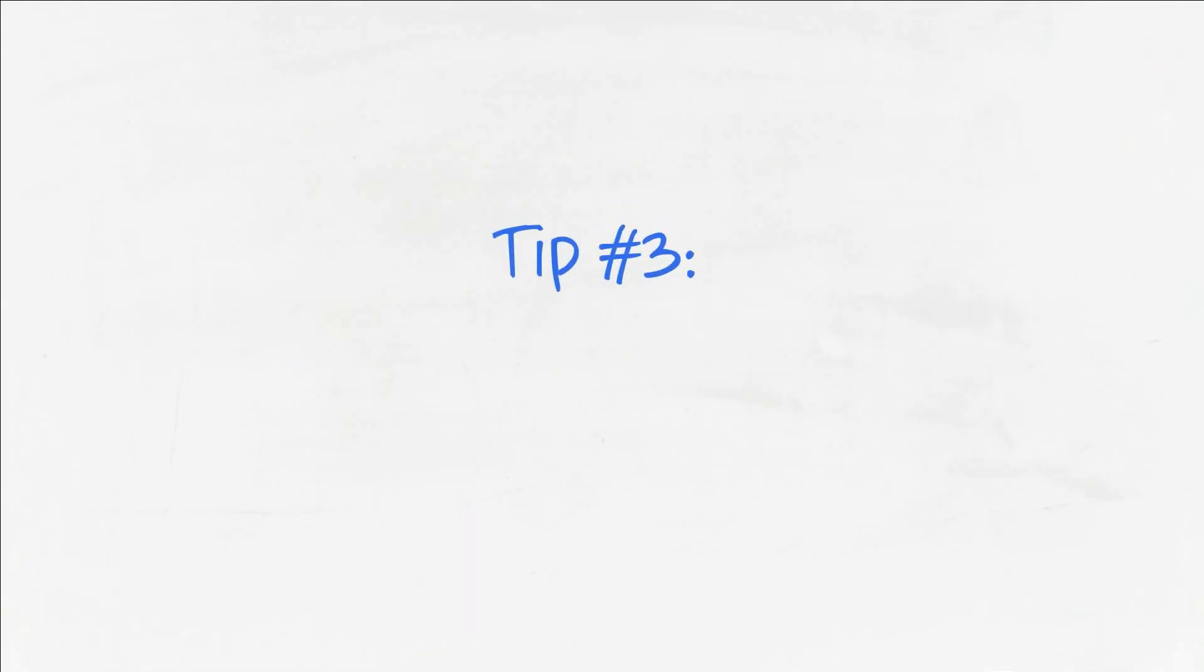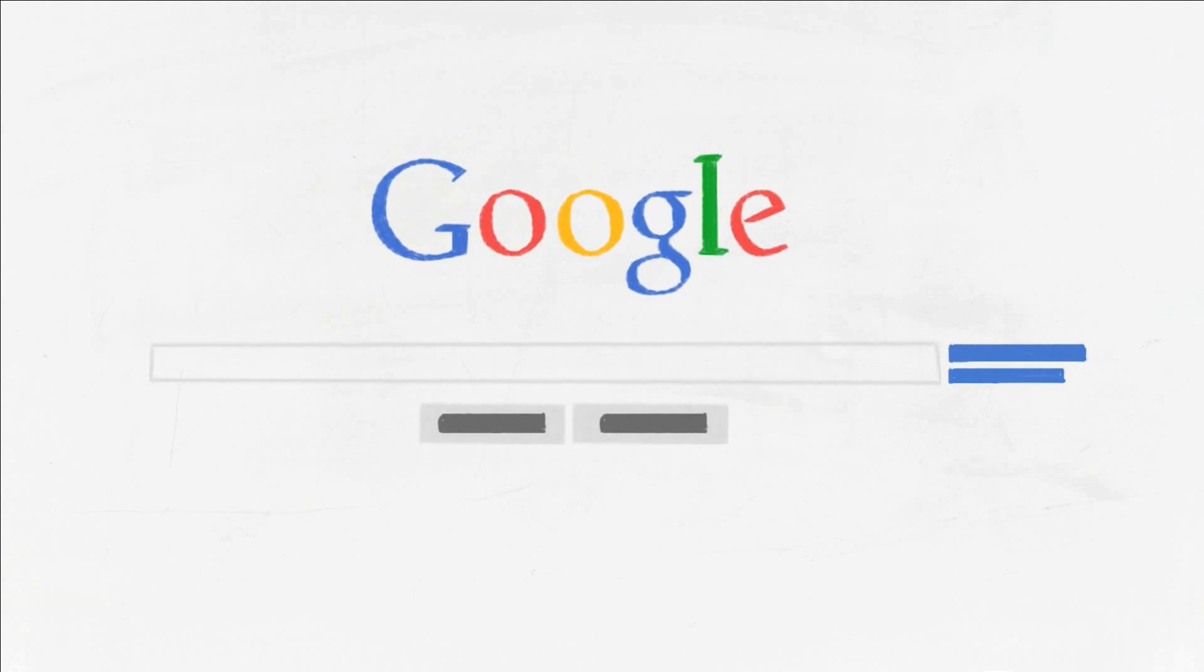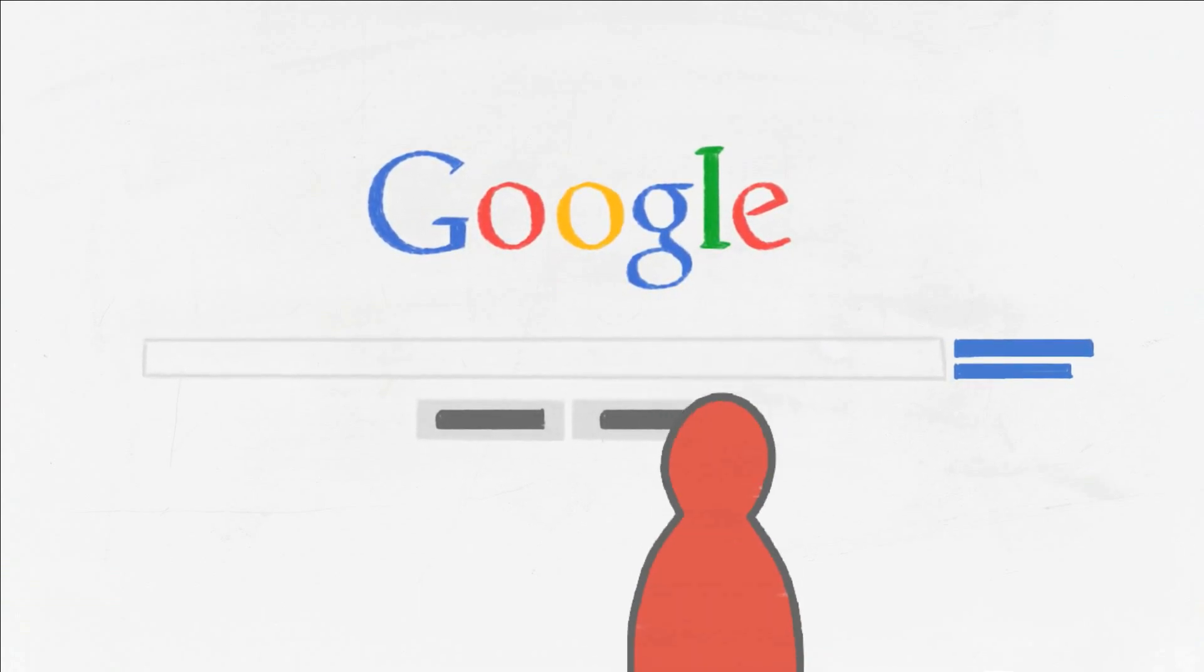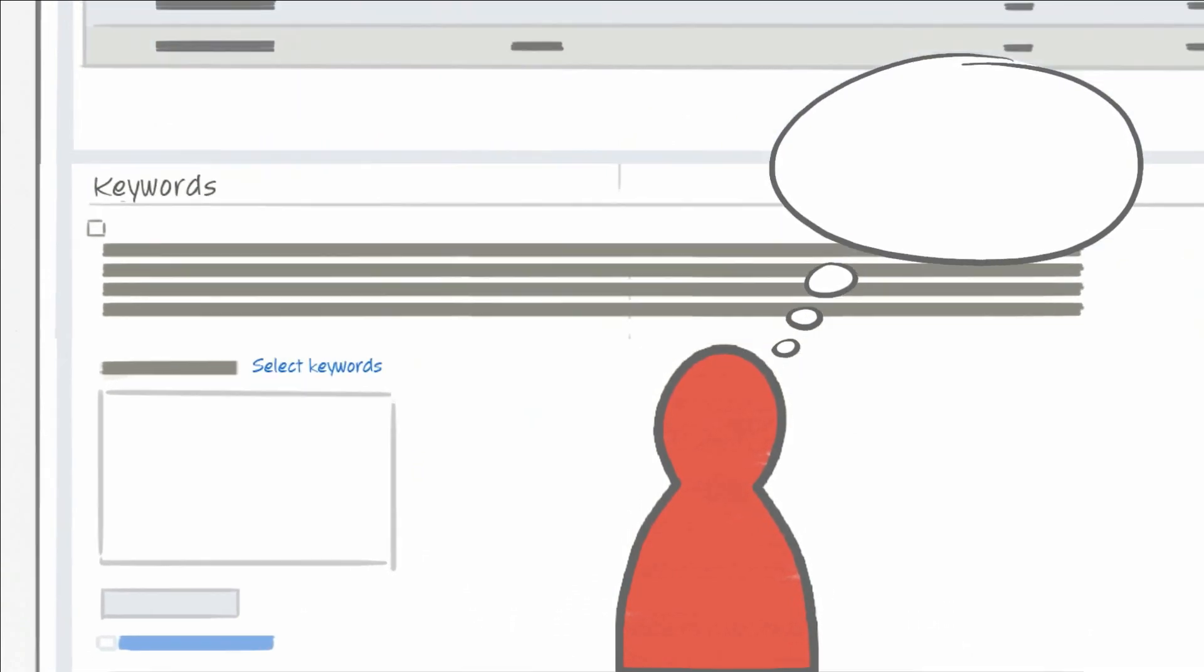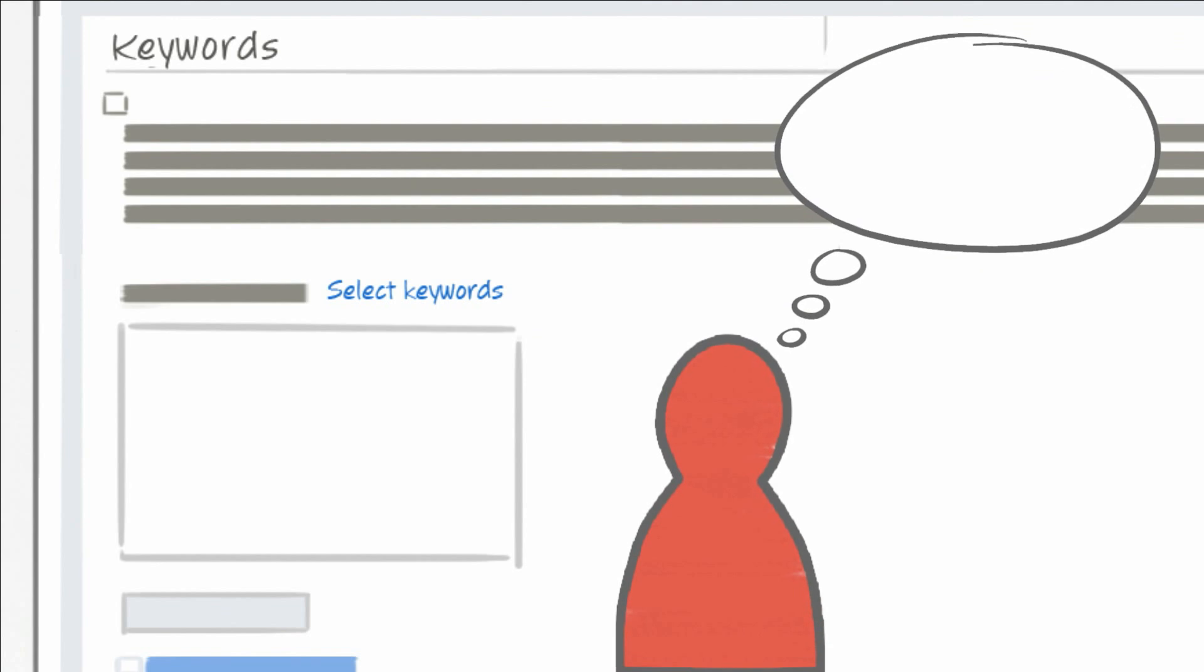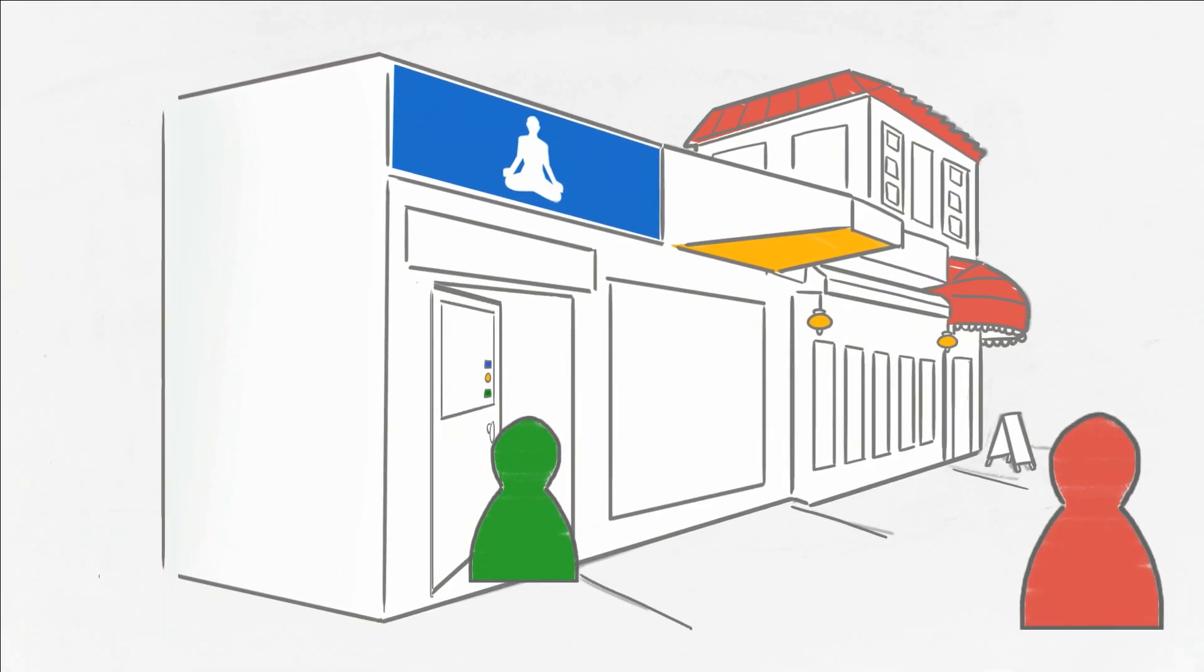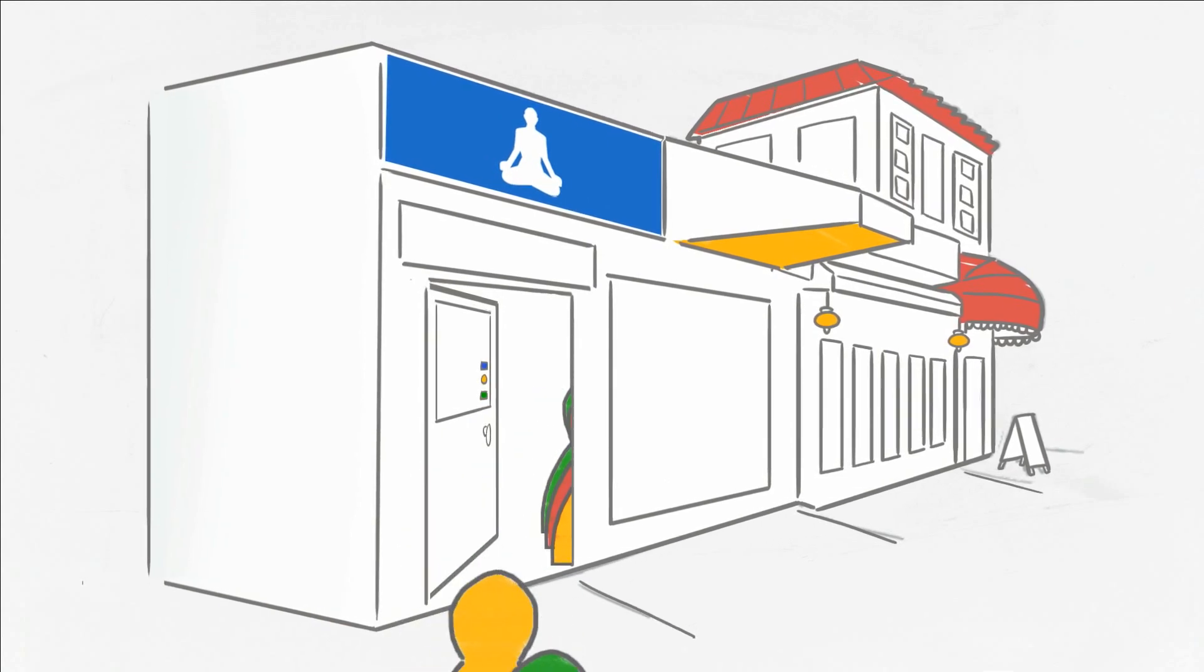Last, but not least, tip three, use the keyword tool. When it comes to creating lists of keywords for your ads, you can probably think of quite a few on your own, based on your own experience. But if your keyword lists don't include all of the words your customers use to find your products and services, you may miss sales opportunities.